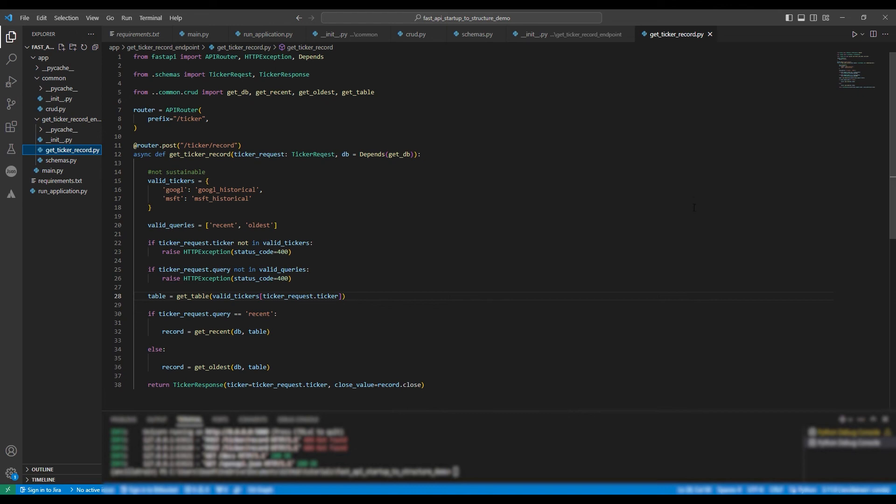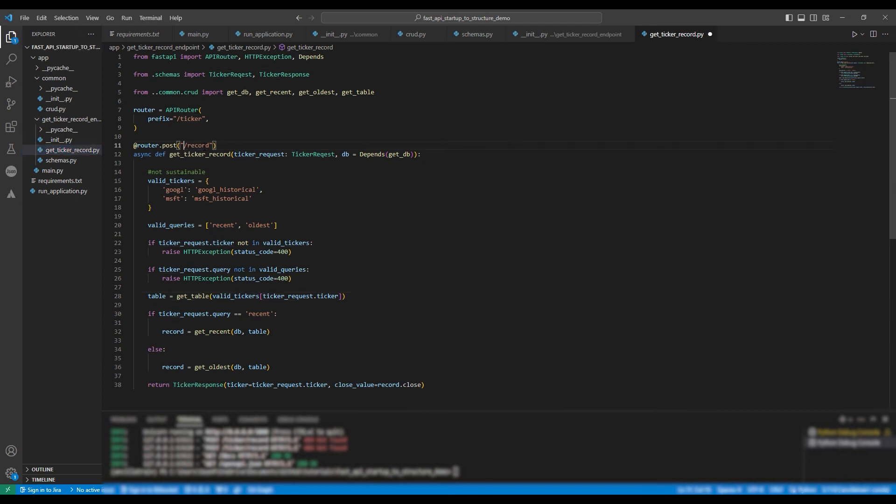In the decorator router.post, we have the value forward slash ticker forward slash record, yet in the router we have the prefix ticker. This means that in a URL this would be ticker ticker record. So we're going to remove ticker from the decorator.